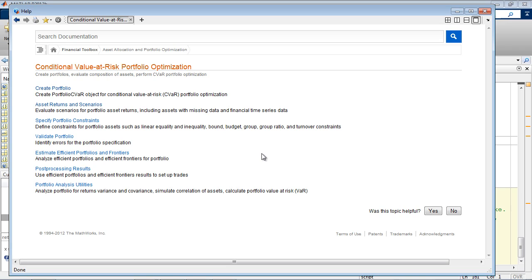This demonstration showed some of the more commonly used features for CVaR portfolios. With the CVaR portfolio object, you can also specify buy and sell costs for individual assets, and set group and turnover constraints, which allow you to place an upper bound on the purchases and sales.